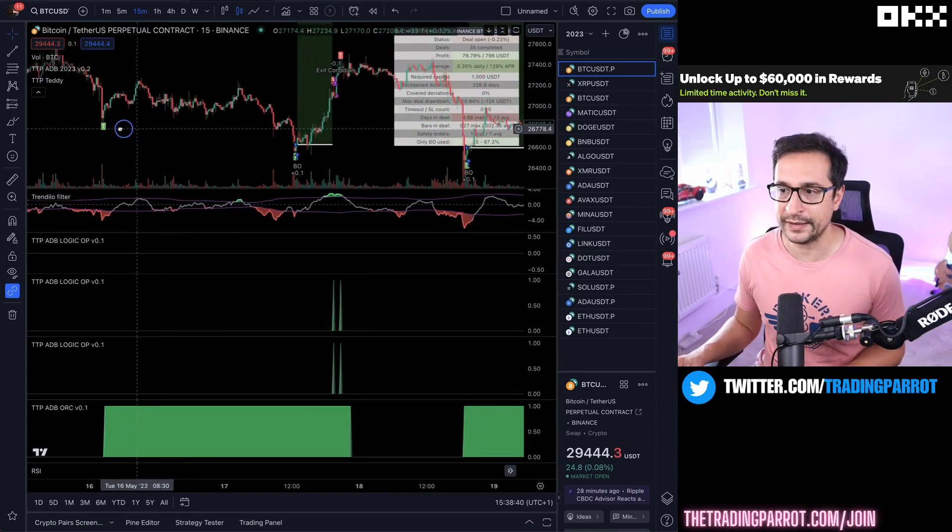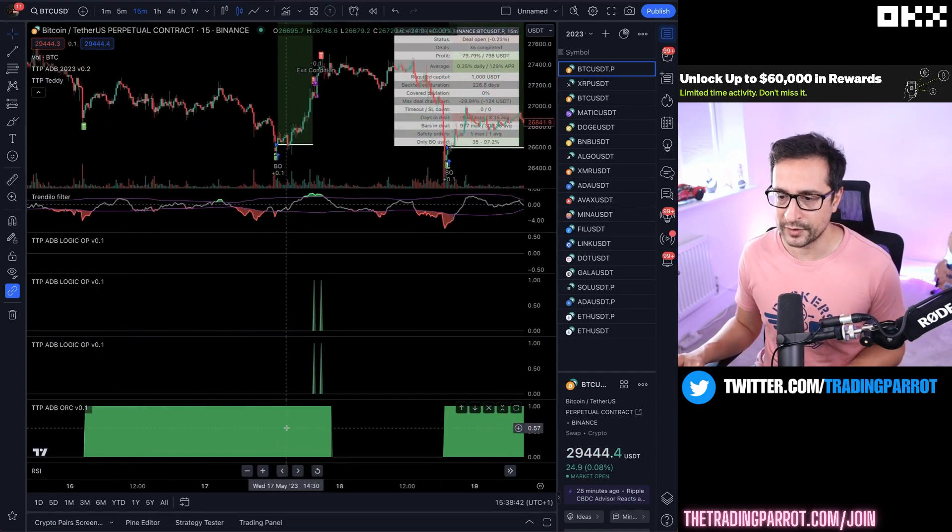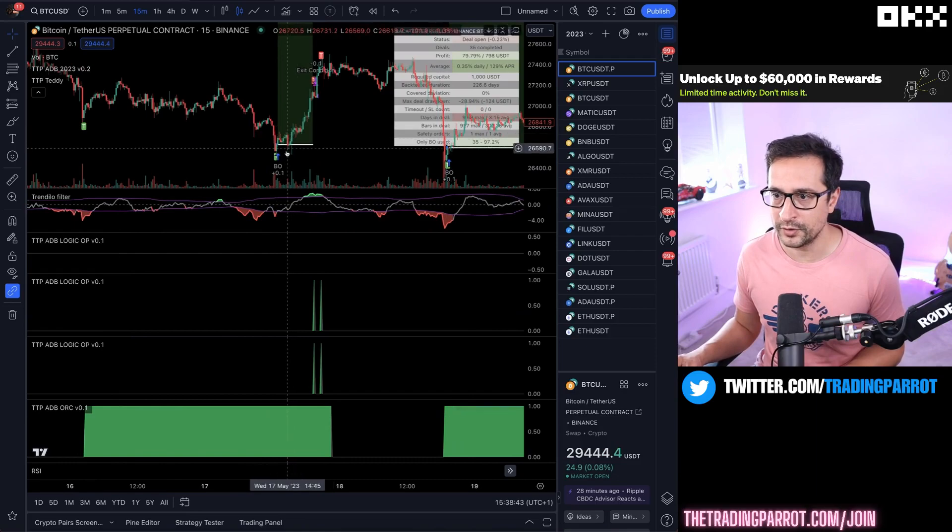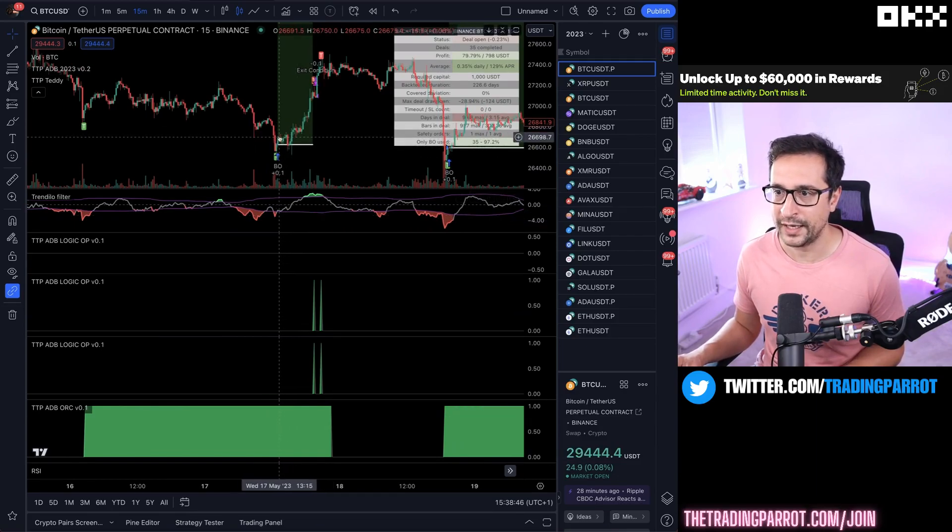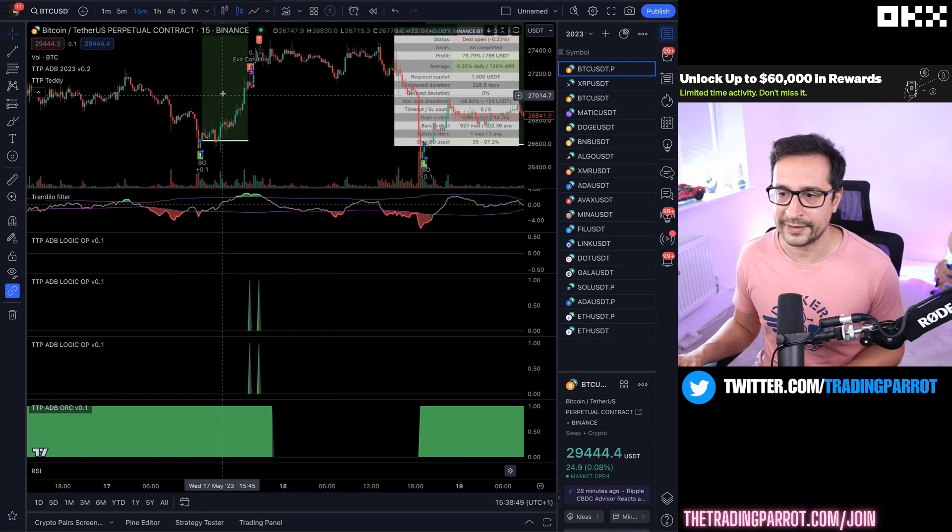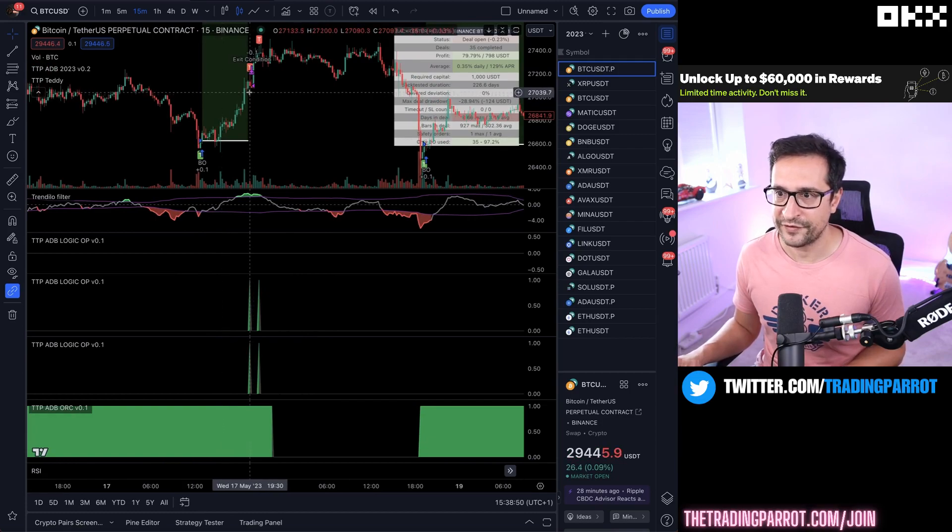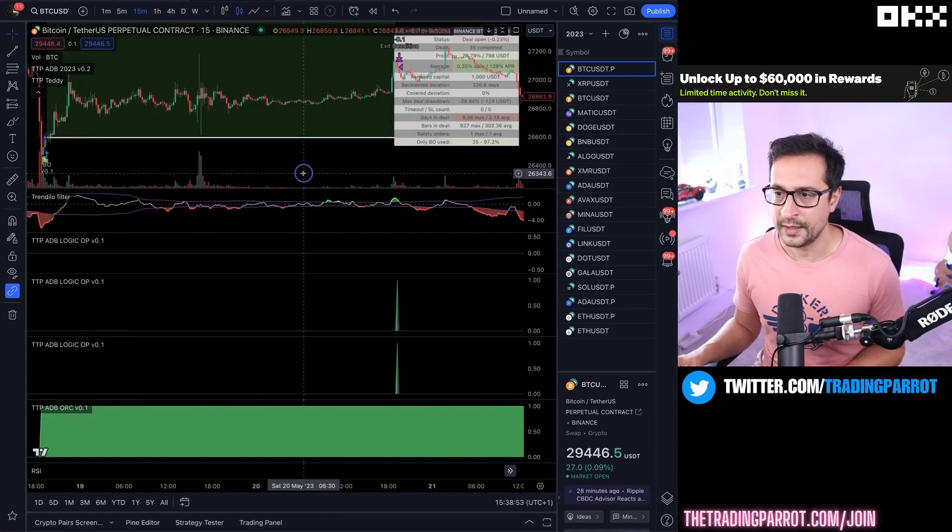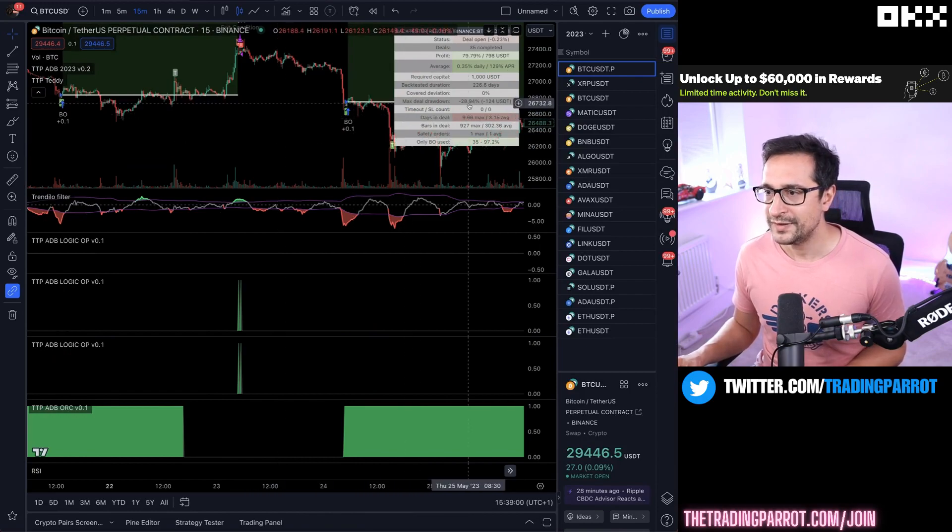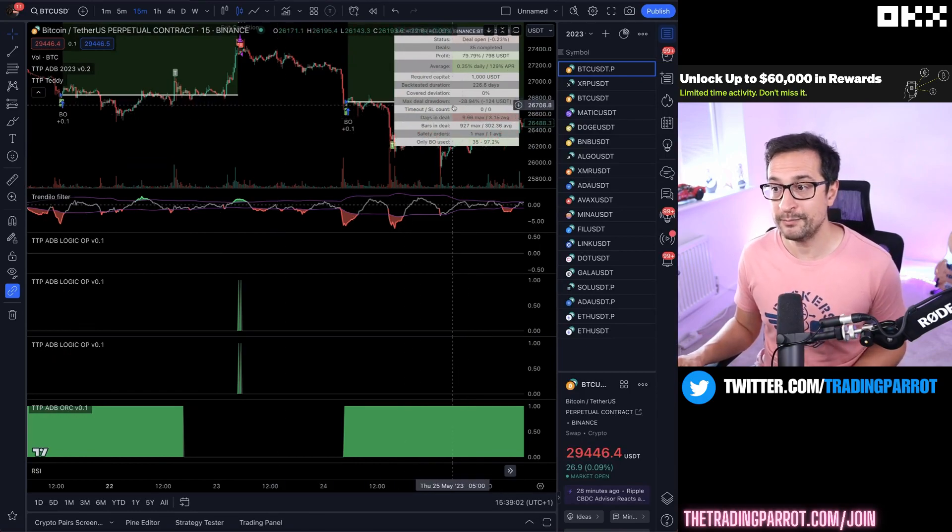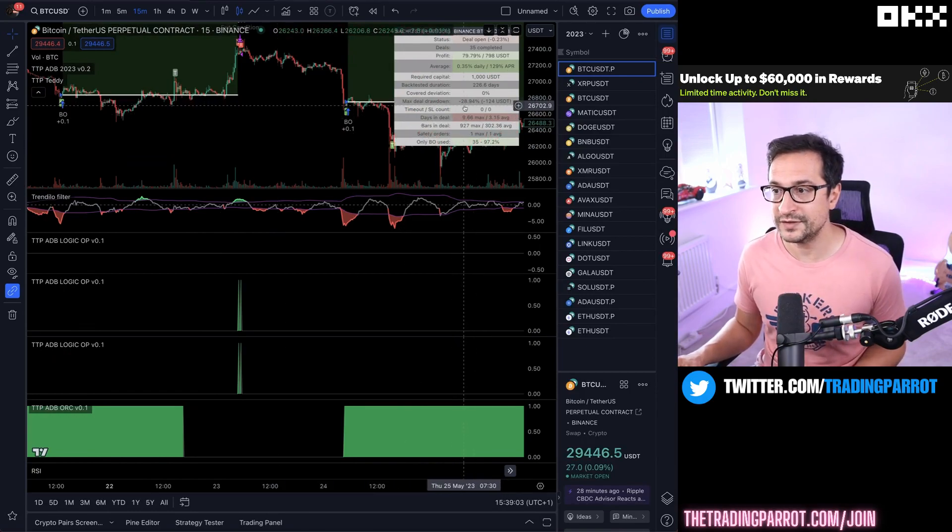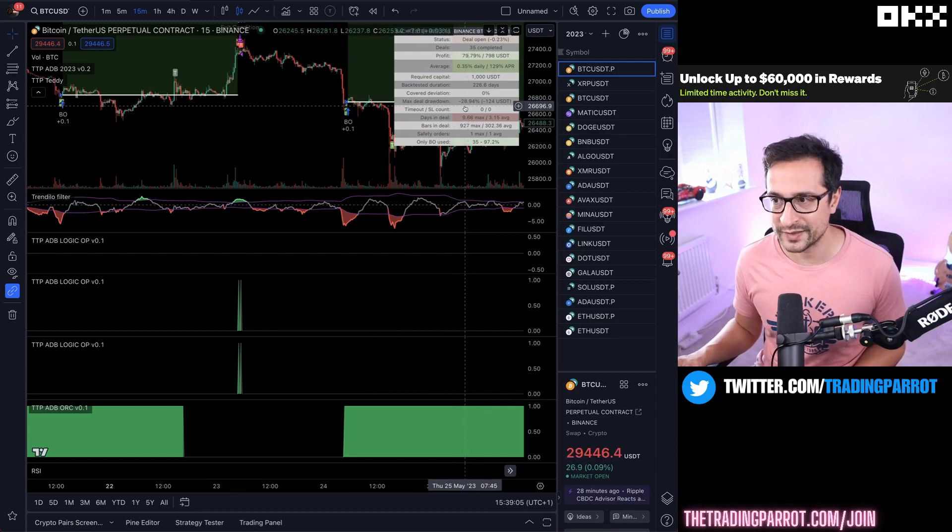But here we are with the orchestrator on. We get the Teddy signal. We are in the buy zone and it enters a buy and it exits with the first trigger of Teddy one. Same here. Pretty cool stuff.